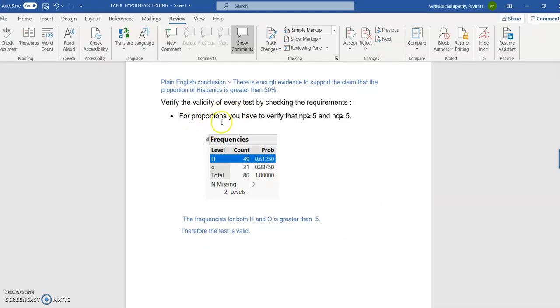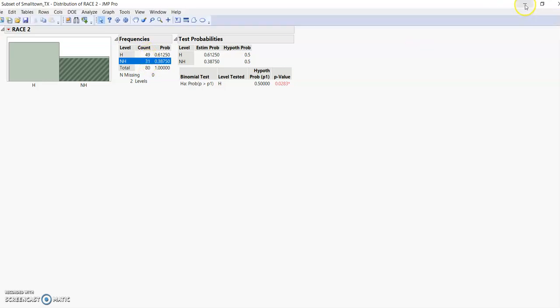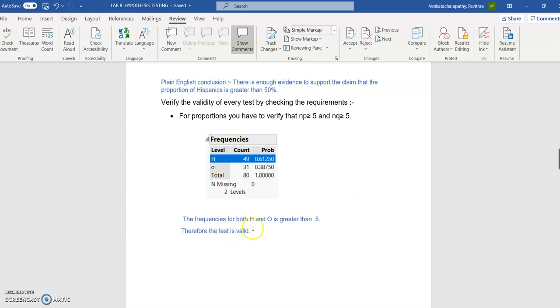When verifying proportions, you have to verify that np and nq are both greater than or equal to 5. You can do this directly from the graph by checking the frequency counts — those count values must be greater than or equal to 5. If they are, the test is valid. The frequencies for both H (Hispanics) and NH (non-Hispanics) are greater than 5, so the test is valid. This is how you conclude part 1.